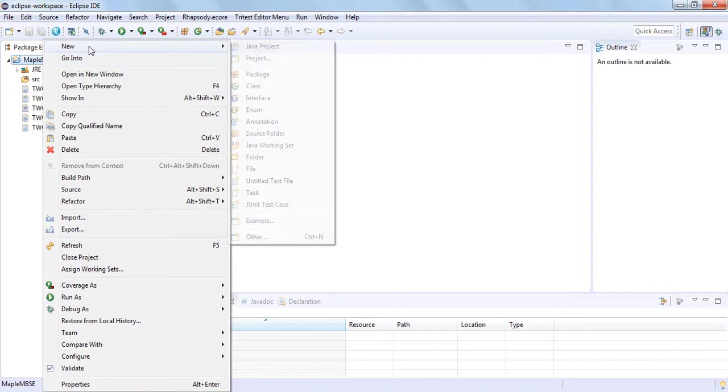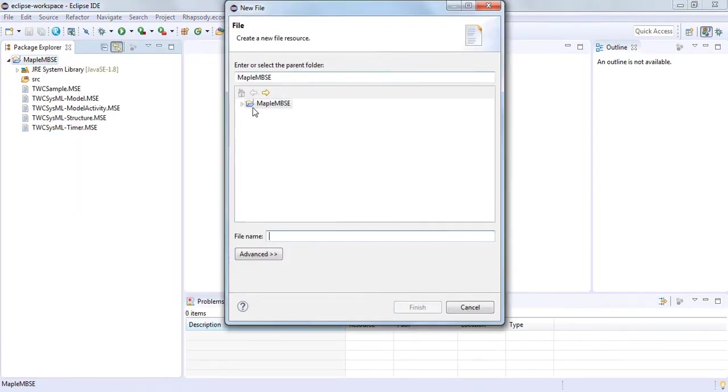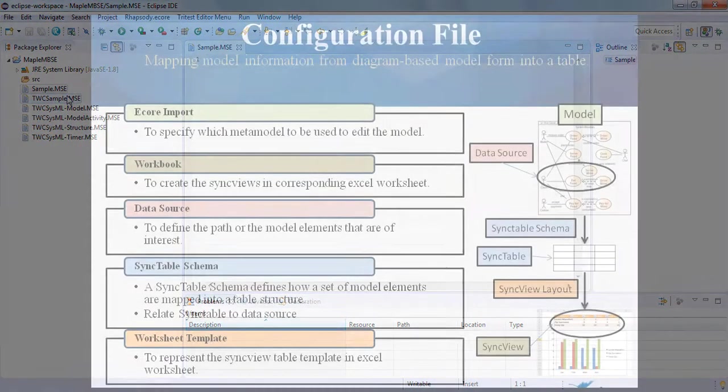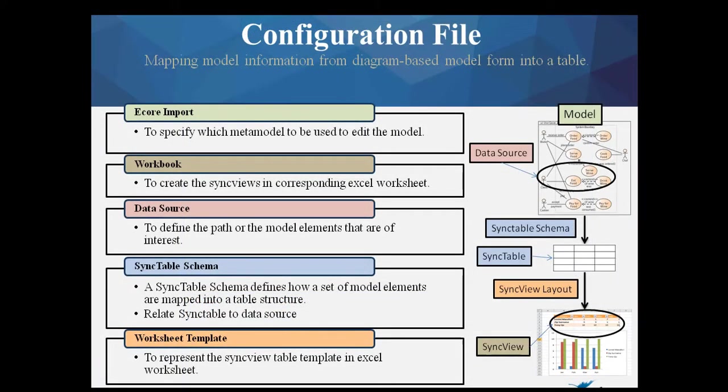Now we're ready to create a simple configuration file for the TeamWork Cloud sample application. A MapleMBSE configuration file maps model information from diagram-based model form into a table-based form. It consists of a variety of sections that are all necessary, and we'll go through them now.